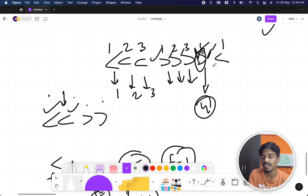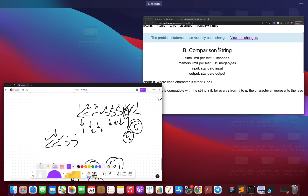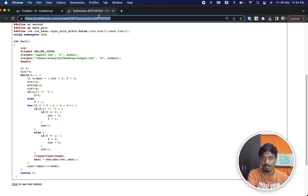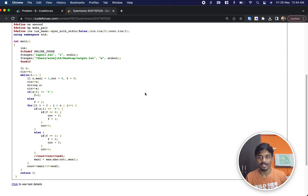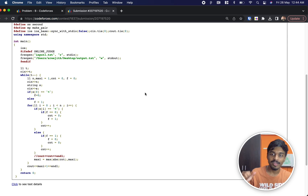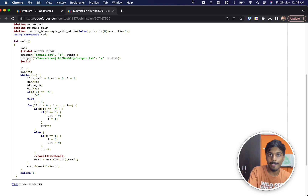If you want to refer, you can check the submitted solution. If you have any doubts please let me know in the comments — I'll be glad to help. That's all guys, see you in the next video.